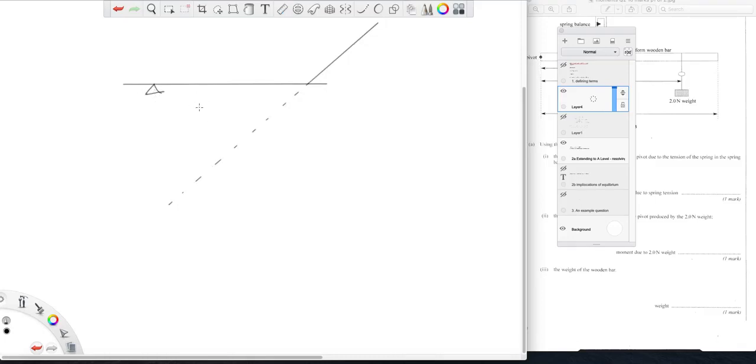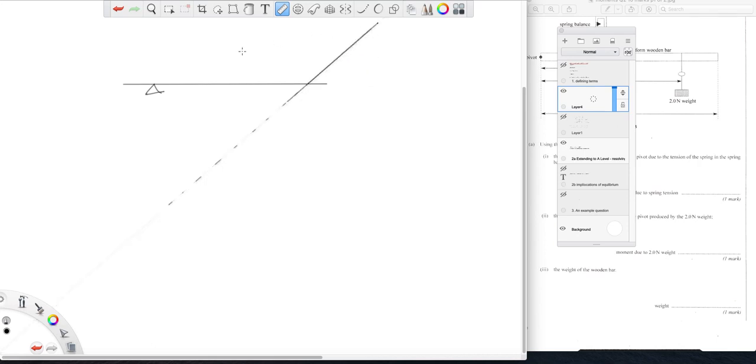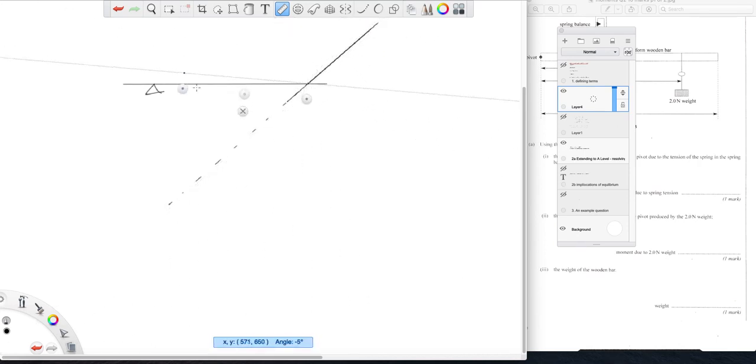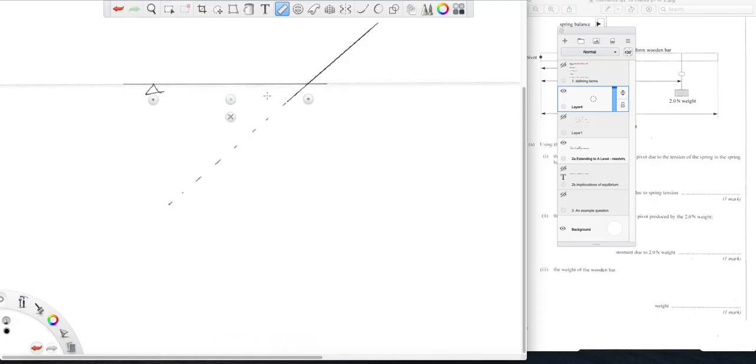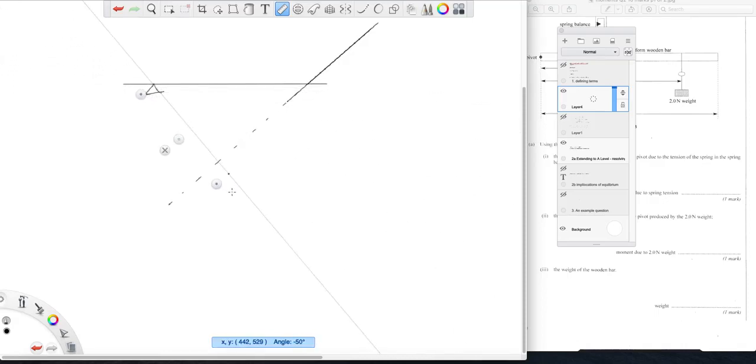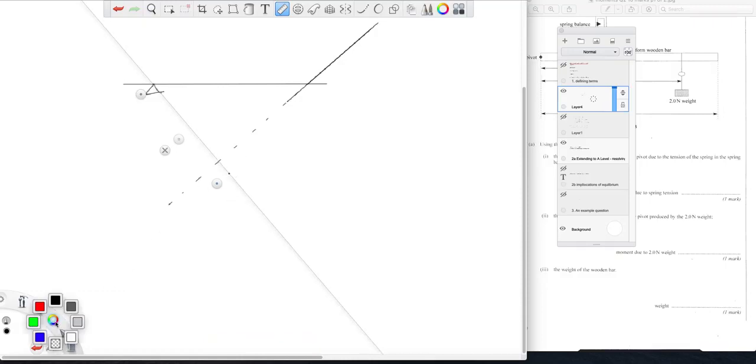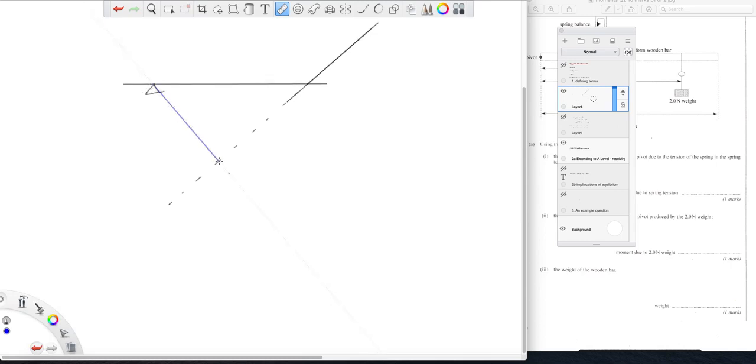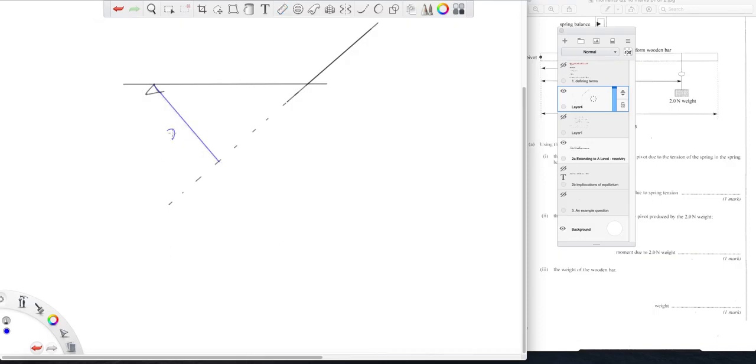And we want the perpendicular distance of the pivot from the line of action, there. The point of application, so there's our x, and let's call this distance d.